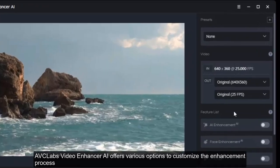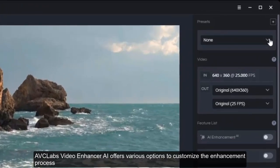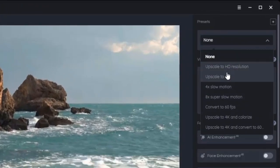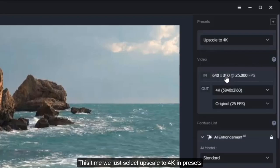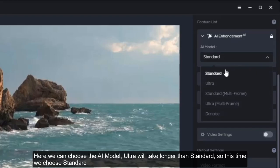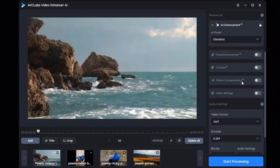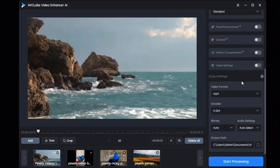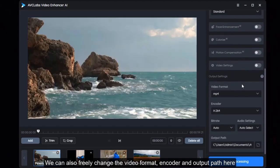AVC Labs Video Enhancer AI offers various options to customize the enhancement process. This time we just select 'Upscale to 4K' in presets. Here we can choose the AI model — ultra will take longer than standard, so this time we choose standard. We can also freely change the video format, encoder, and output path here.